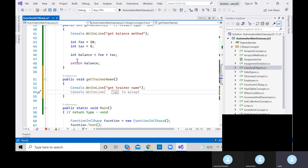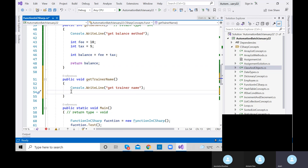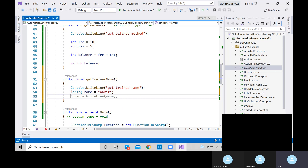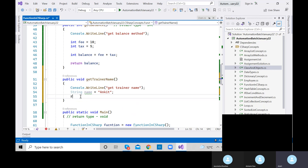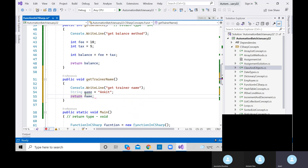Inside getTrainerName, we had integer as return type in getBalance. Here I am storing a string value: string name equals 'ANKIT'. I want to return the trainer name from this method. So I use the return keyword and give the variable name — return name.